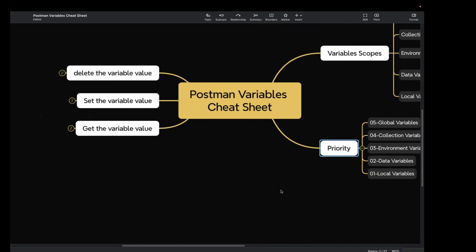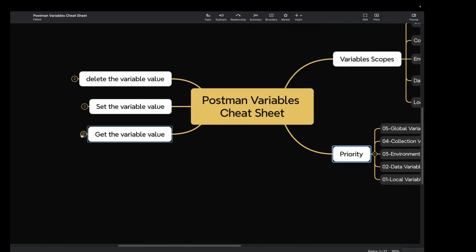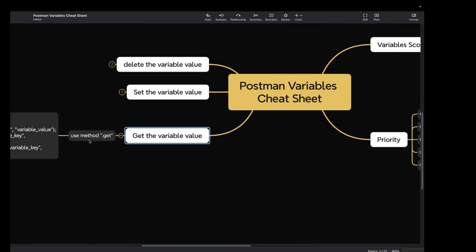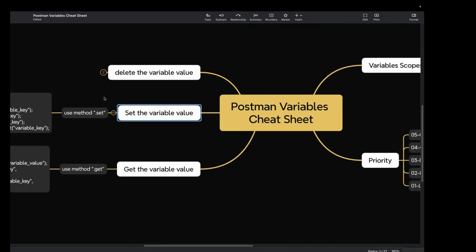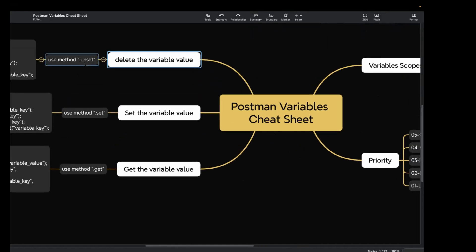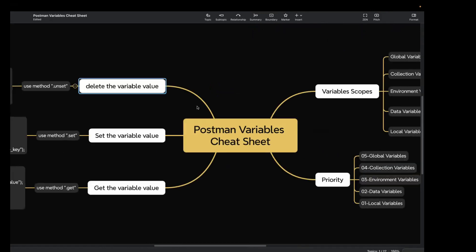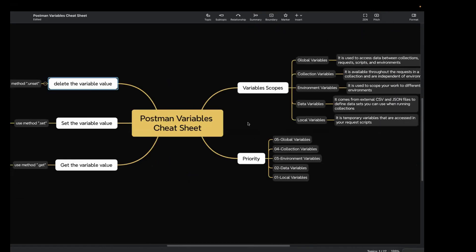These methods are also asked in interview questions, so you can refer to them to prepare. That's all for the video — a quick tutorial on different variable scopes, how to set them, the different priorities, and how to delete them. If you like the content, please like, share, and subscribe to my channel. Thank you for watching.